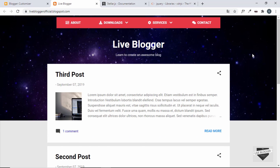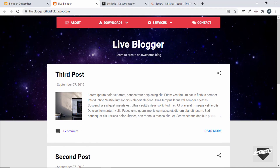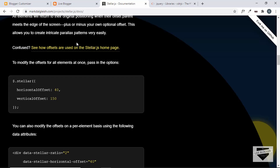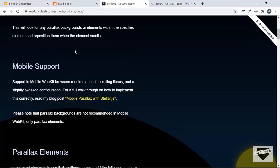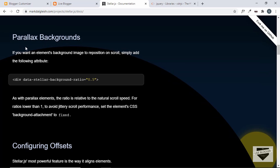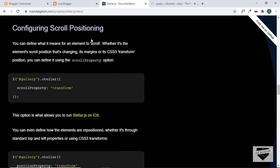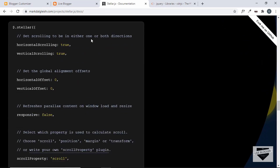That's how you add a parallax effect to your custom background image in the Blogger Contempo theme. You can use this same method to add parallax to different images anywhere on your website — just get the class name or ID of the element and look up the appropriate code in the StellarJS documentation. In our case we used the Parallax Backgrounds code. There are also other customization options in the library you can check out.